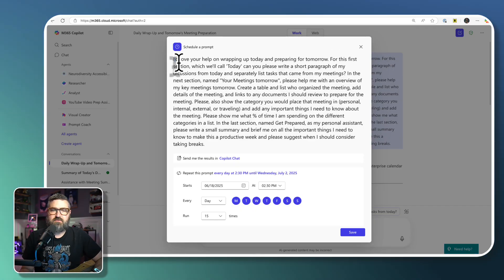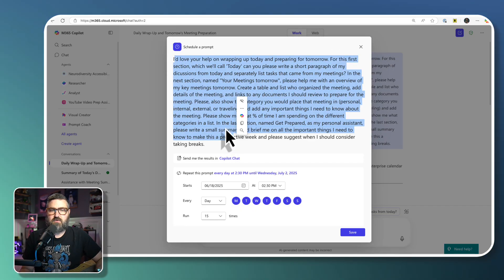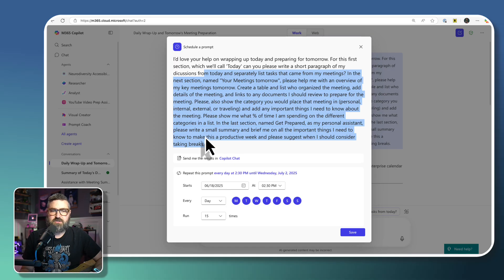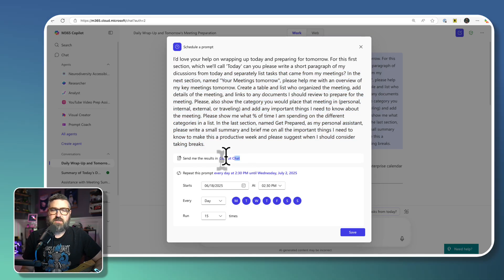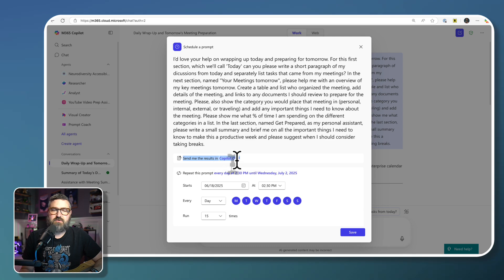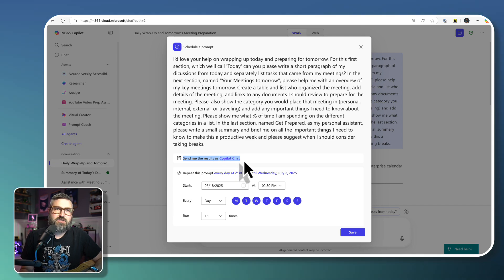And then we can see that this is the prompt we want to run. And we can confirm that that looks good. We can choose how we want it to show for us. Right now, it's just going to send it to us in a co-pilot chat.